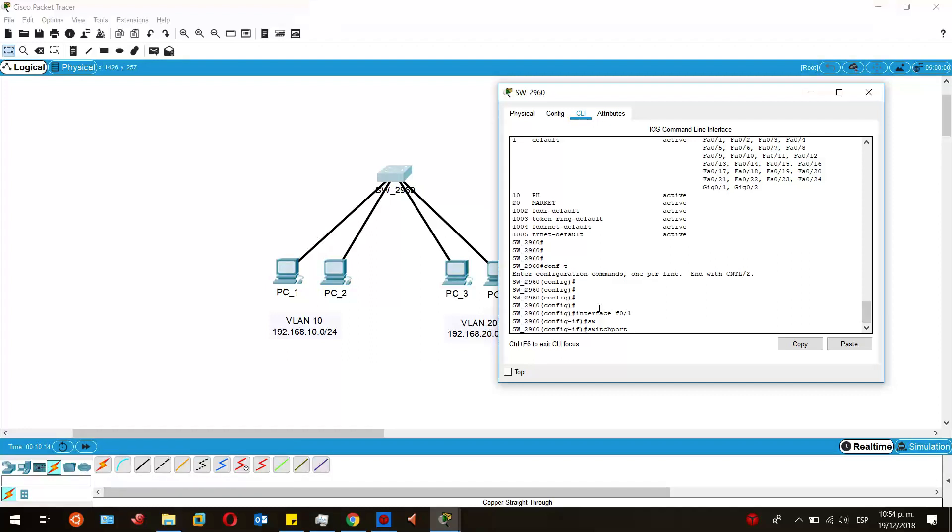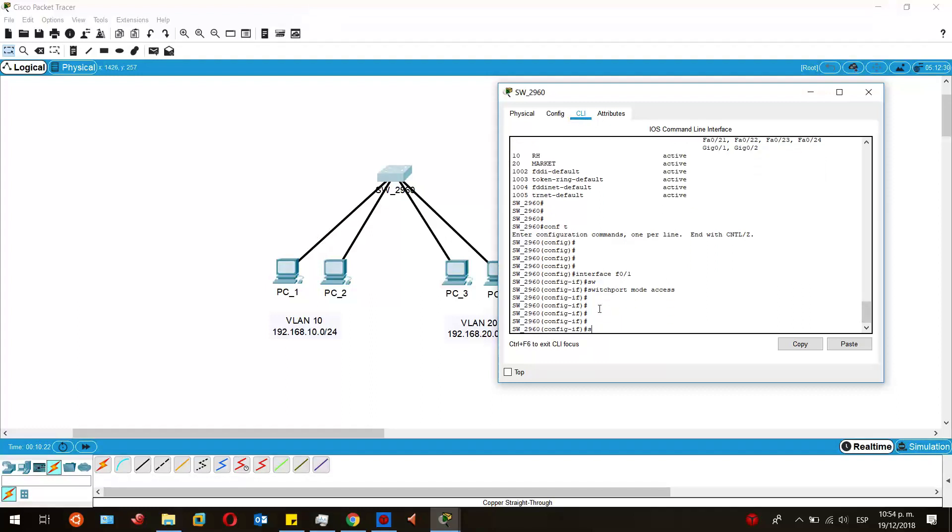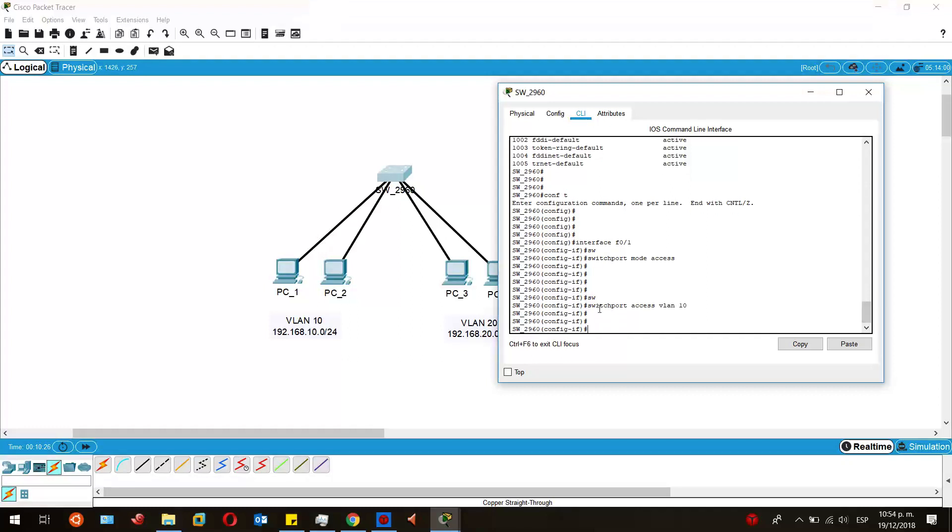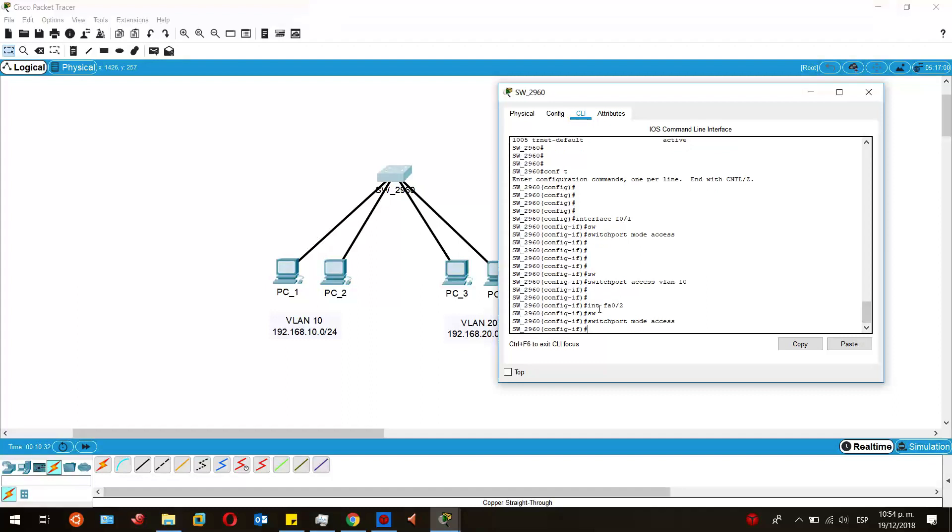And then switchport access VLAN 10. That would be the same for the other port. Switchport mode access, switchport access VLAN 10.